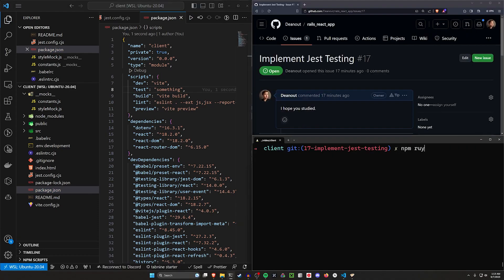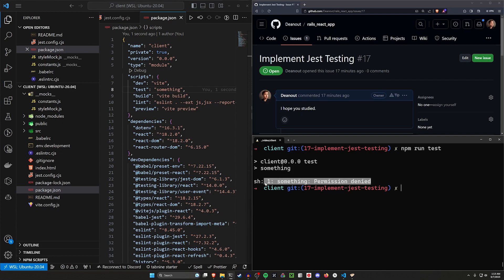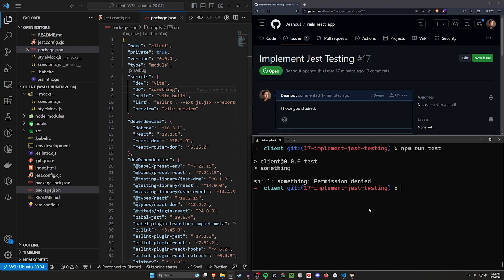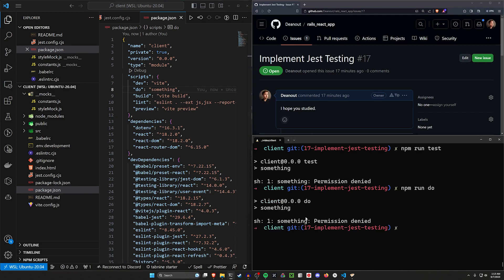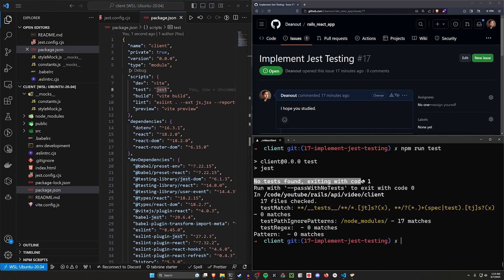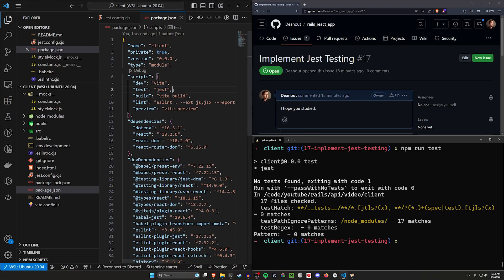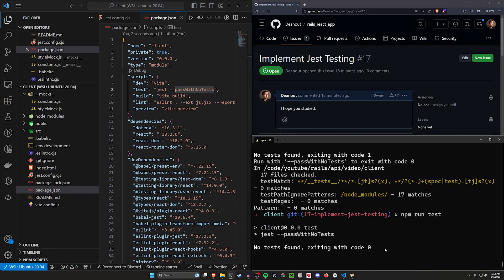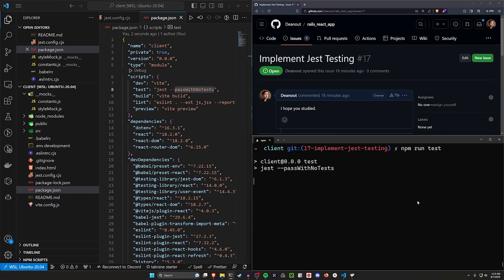If we add a test script and have it run something, then run npm run test, it'll say 'permission denied' because that command doesn't exist. We want this to stay as test and we want to be running Jest, so we set the test script to run jest. Now npm run test tells us it found no tests. You can run this with --passWithNoTests — then you don't get an error, but you still have no tests, so that isn't really helping.